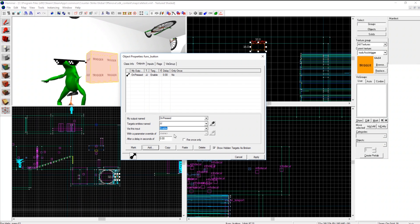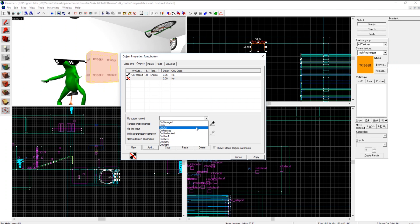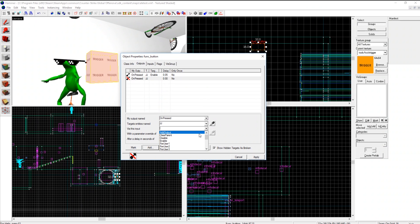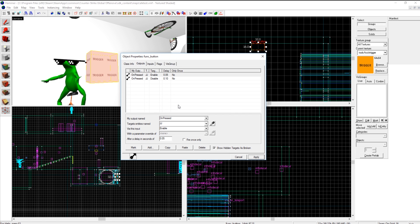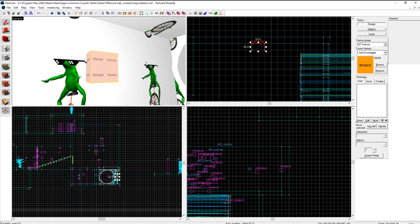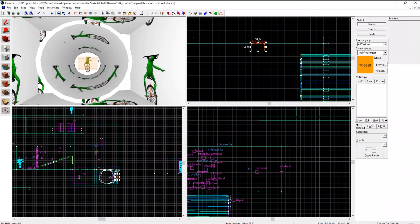Go over here, so now I do outputs, add, on pressed JJ enable. So this will, and it starts disabled, this will enable it for however long after you press it. Apply. Then you add another one, on pressed JJ, this one's going to disable it though.